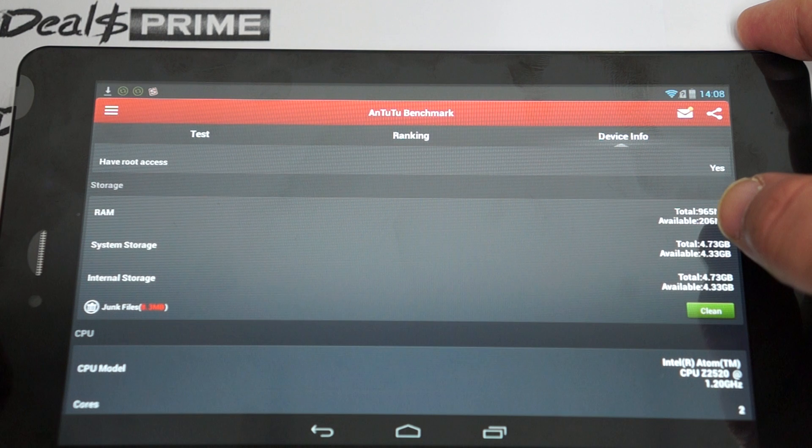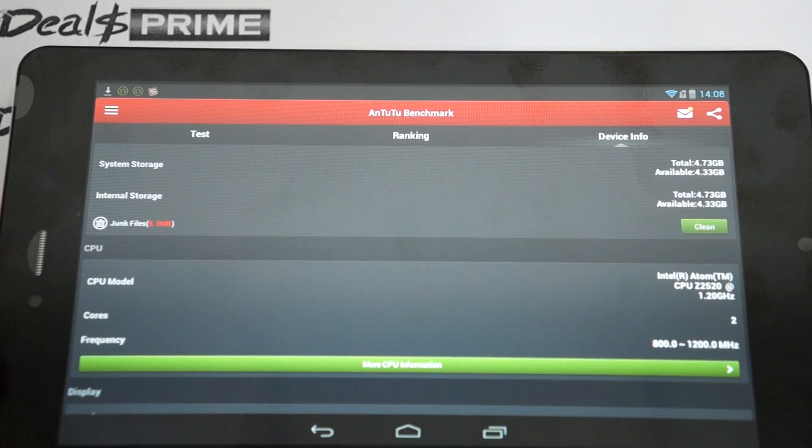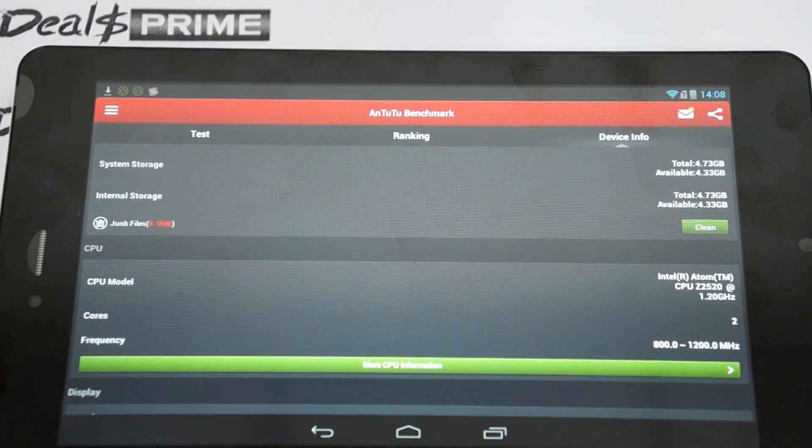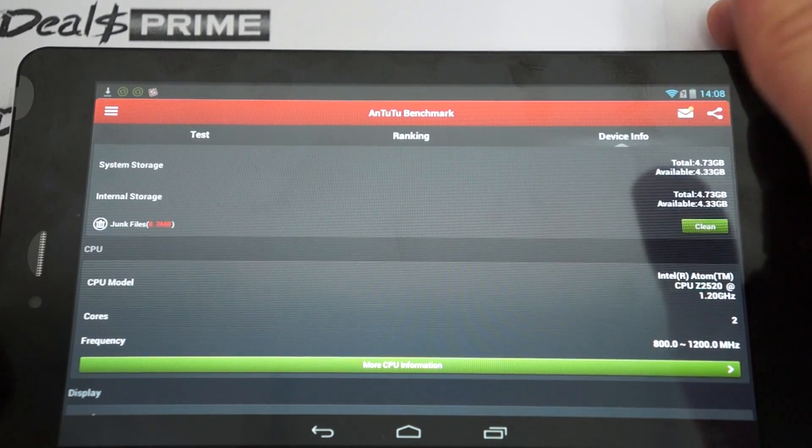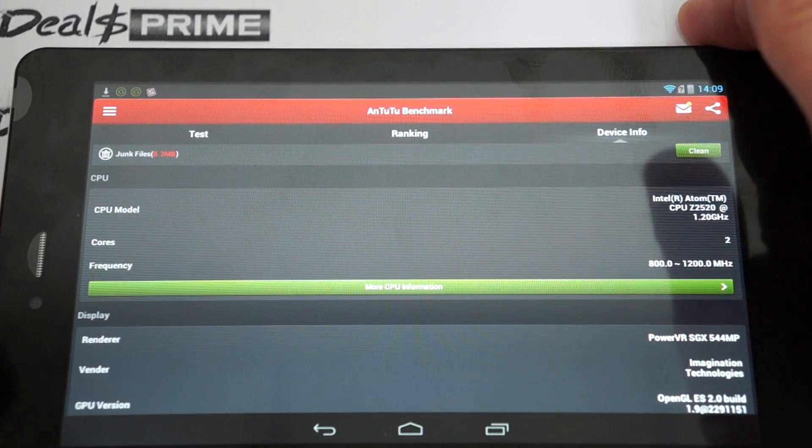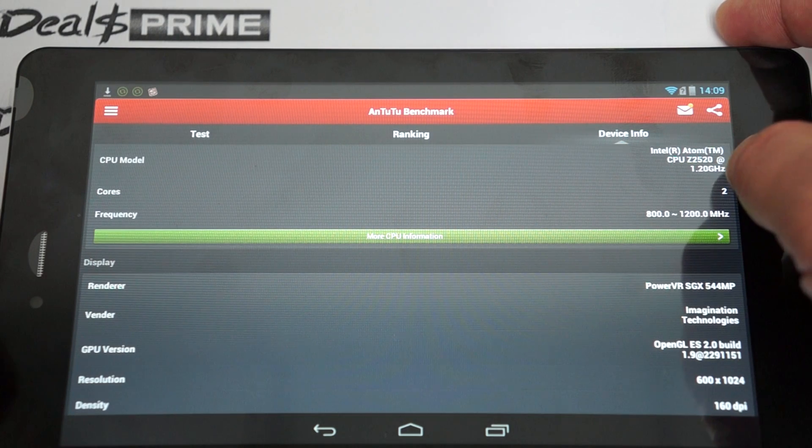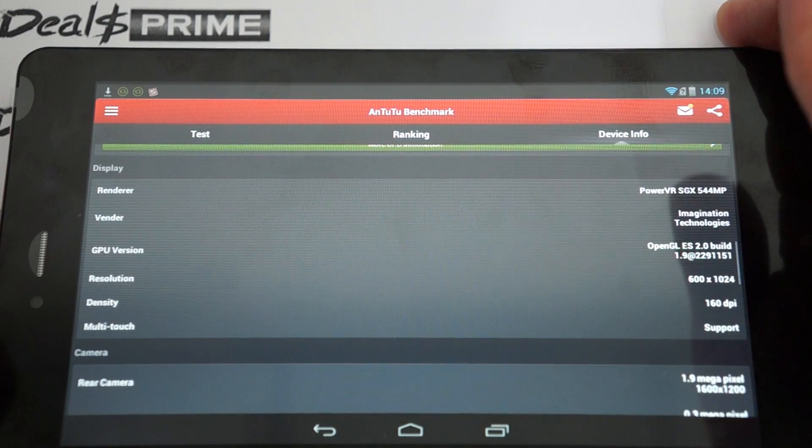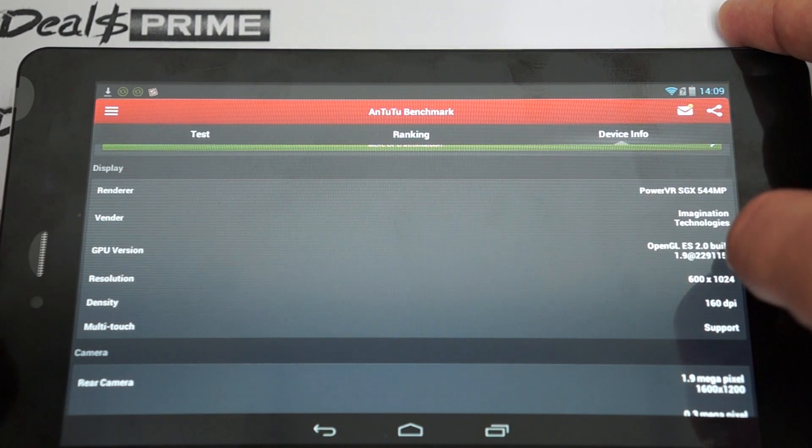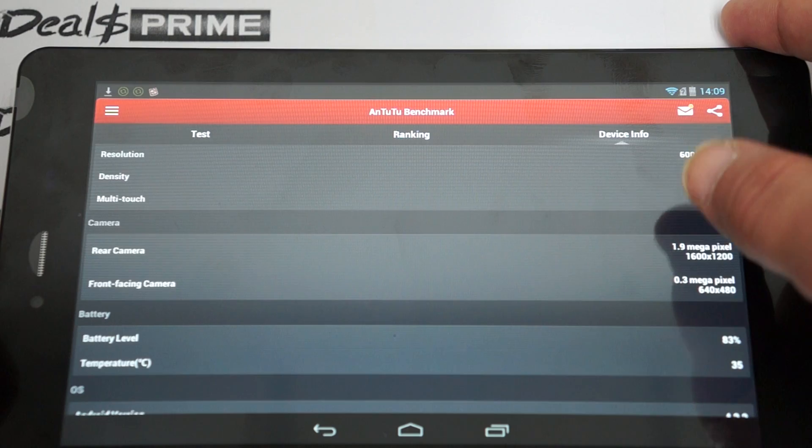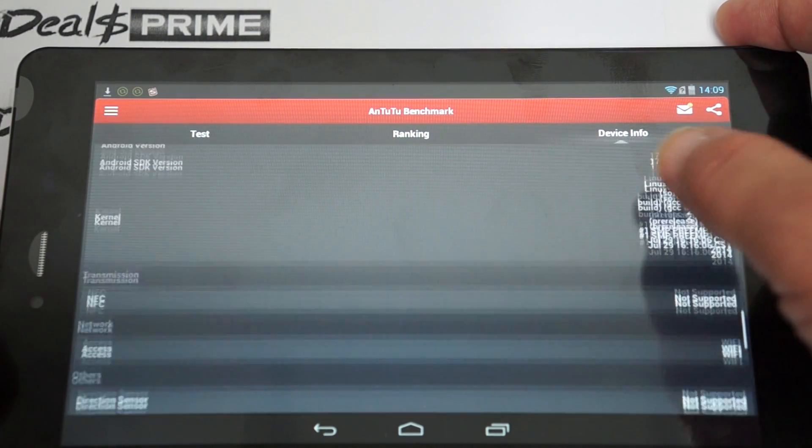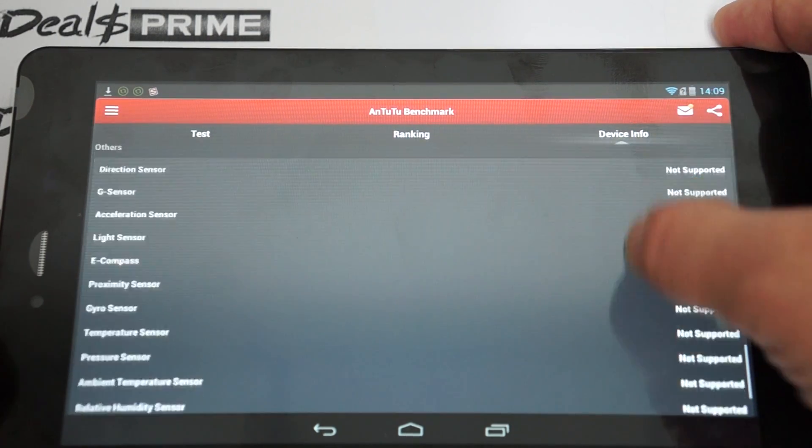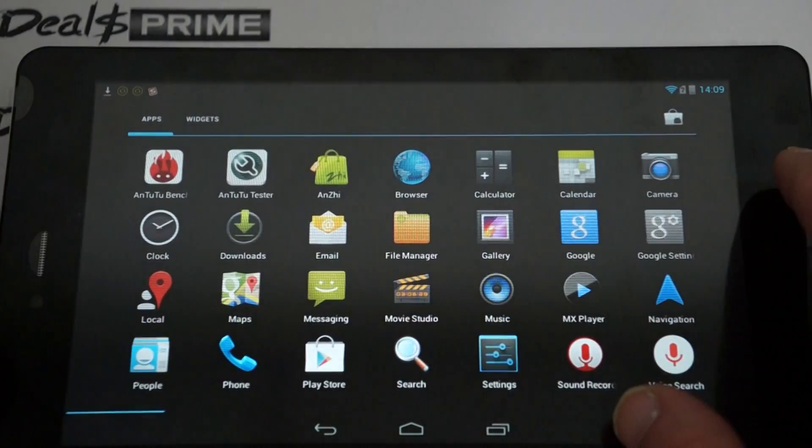8 gigabyte ROM with 4.33 gigabytes free. And you can actually check out part one. Part one, we actually showed the RAM and the memory under the settings. We did an in-depth review. So again, this is part two. Now here it's saying it's dual core, so I think it probably is dual core. 1024 by 600 picture resolution screen, 160 DPI, 0.3 megapixel camera on the front. And this firmware was last updated on July 29. So pretty much the same things that we saw in the part one review.